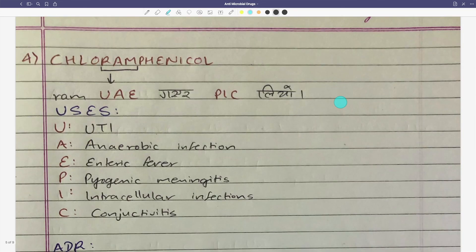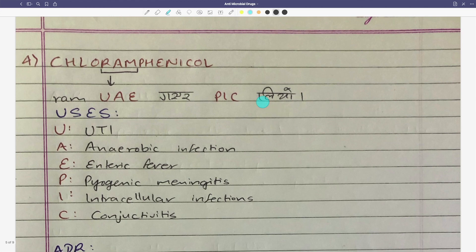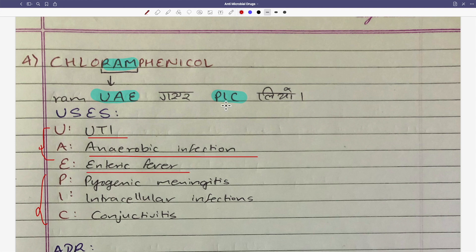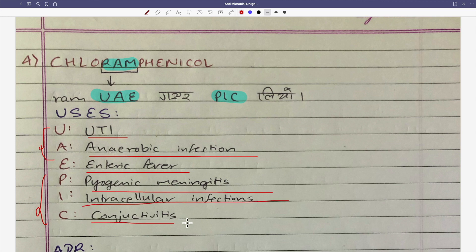Now let's move on to the fourth group of drugs, that is chloramphenicol. For chloramphenicol uses, the mnemonic is EPIC: E is enteric fever, P is pyogenic meningitis, I is intracellular infection, and C is conjunctivitis.